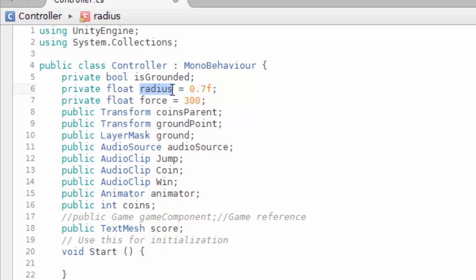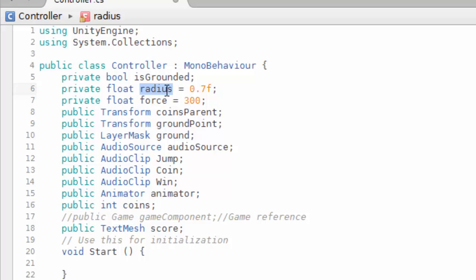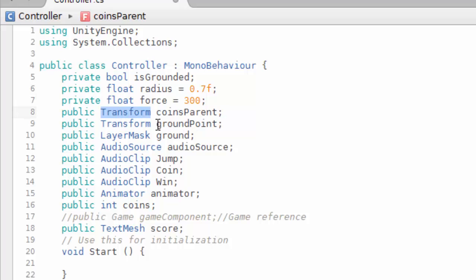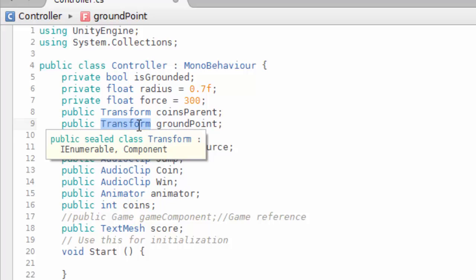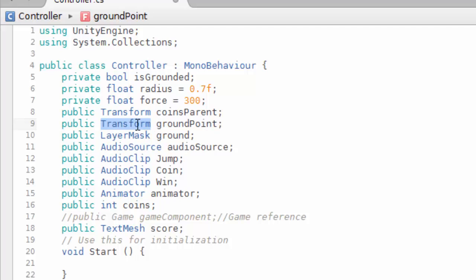We also have a radius — this is the distance between the player and the ground. This small distance is used to decide whether the player is on the ground or not, and we'll explain this in more detail shortly. We also have a transform for the ground point, which represents a position and rotation. We have a layer mask for the ground layer — that's why in the previous video we created a layer called 'ground', and we need to assign that layer here.